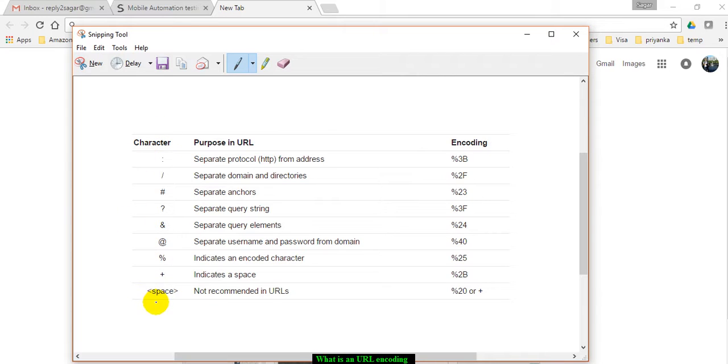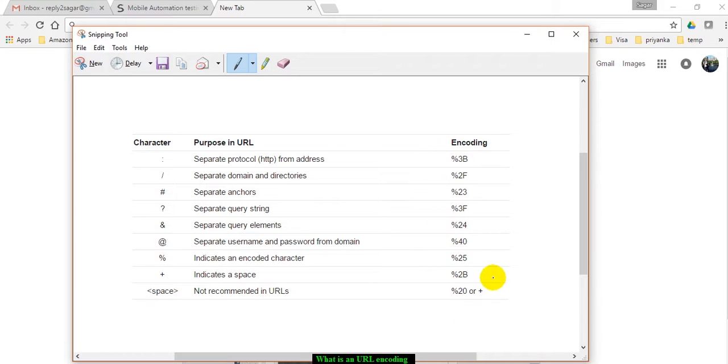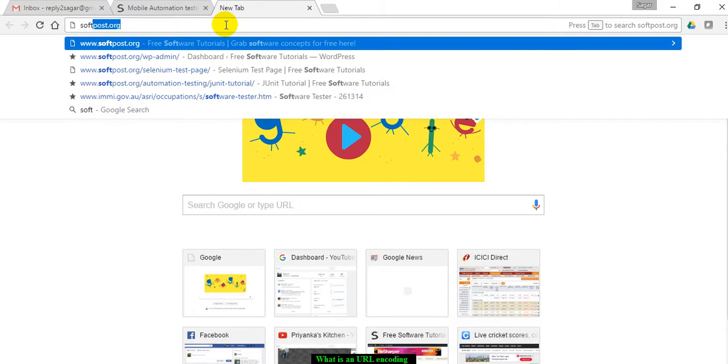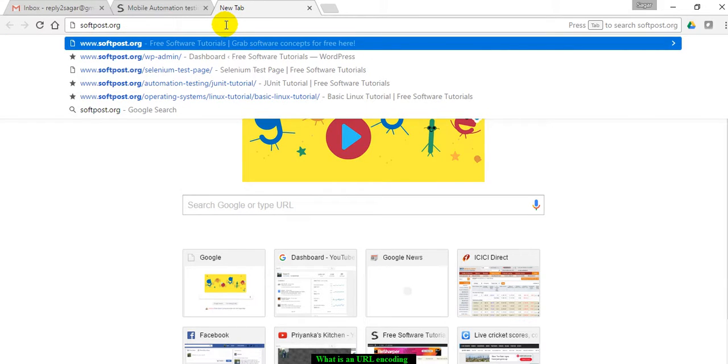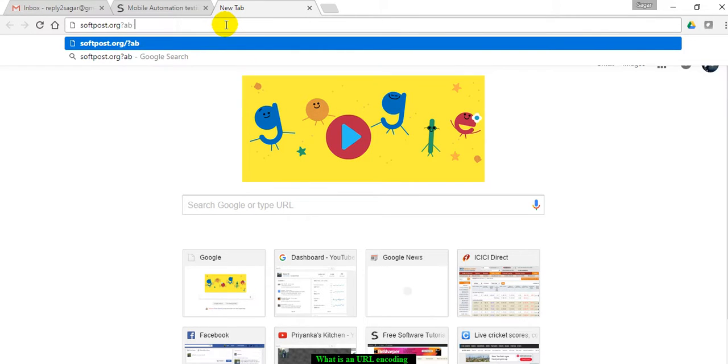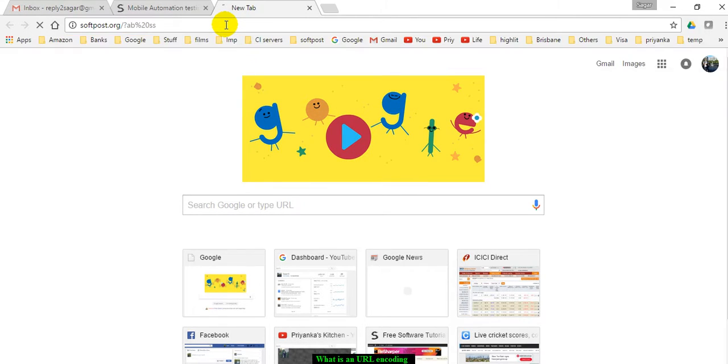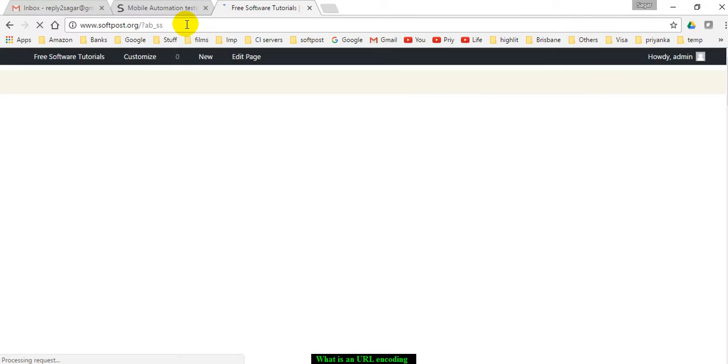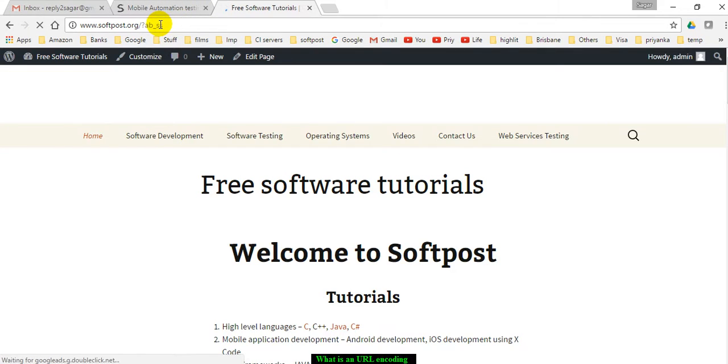Whenever your URL contains these things, it has to be replaced by special codes - that is called URL encoding. For example, if I go to this website, softforce.org, and put it like that, you can notice that it was converted into %20.